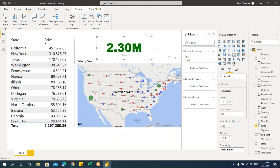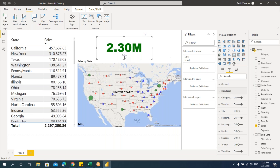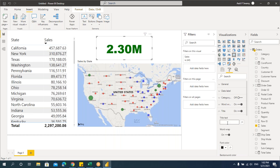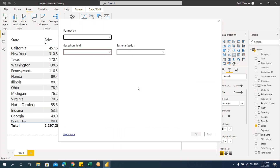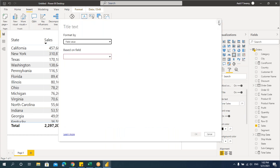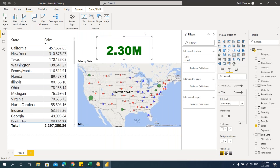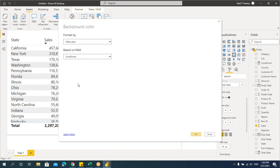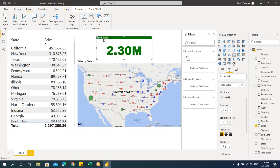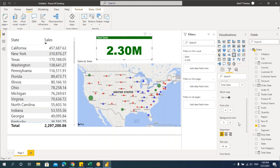Now let's apply conditional formatting using field value. Click on the 'fx' button next to color, select the conditional formatting measure I created, and say OK. You'll see it becomes green color because the total value is above 1 lakh. Let's also remove the category label and add a title — I'll name it 'Total Sales.' For the title font, let's make it white.